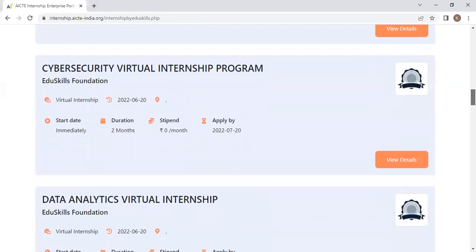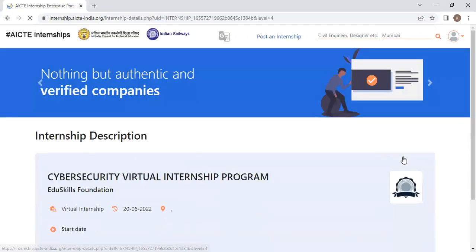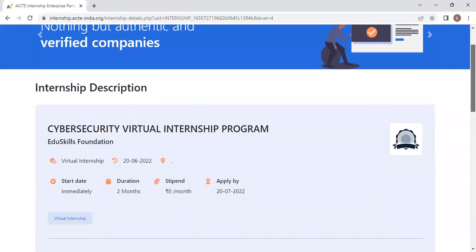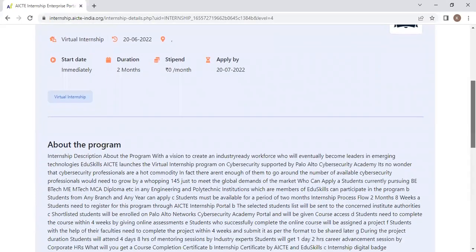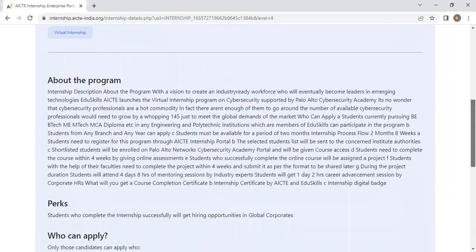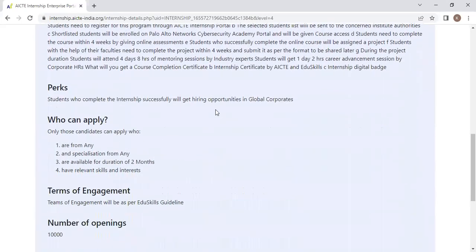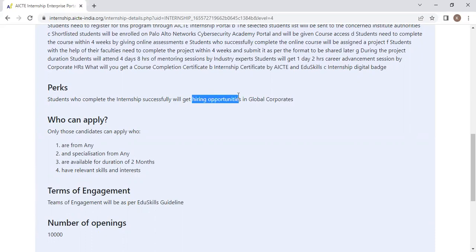For example, I want to do this Cybersecurity Virtual Internship Program. Click on view details and check the details about this program and what perks they are giving. Students who complete the internship successfully will get hiring opportunities in global corporates. This is a very advantageous program.